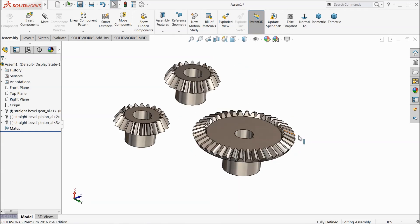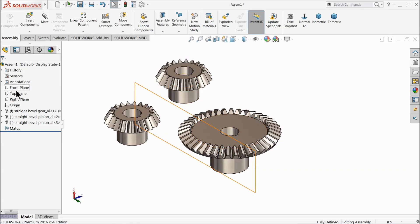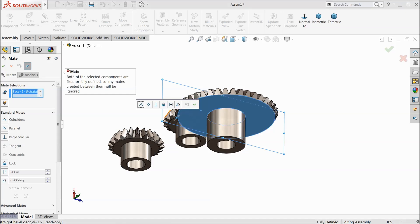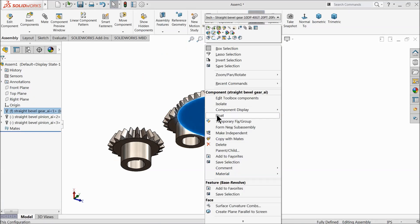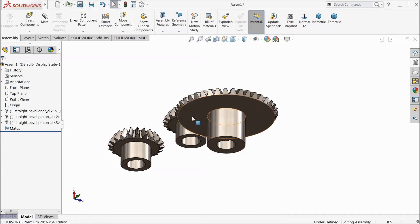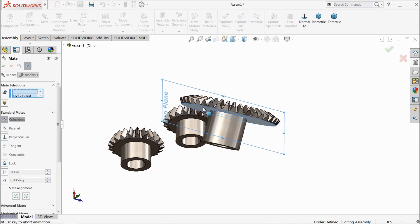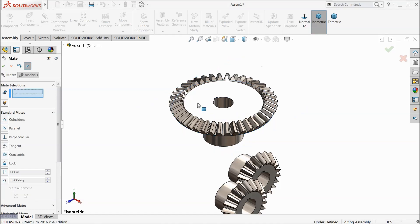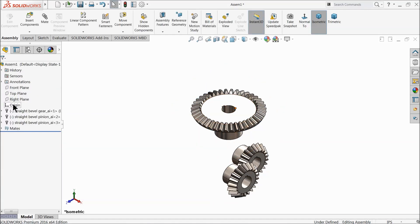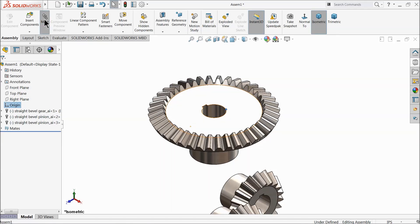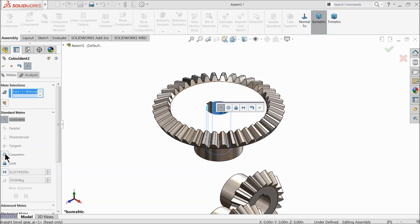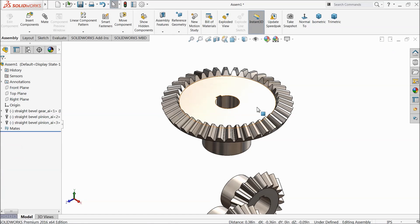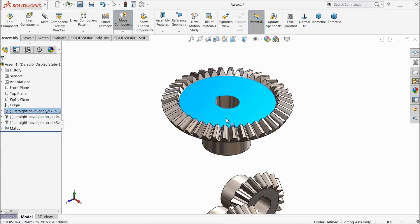Now we will adjust the assembly and define relations. Select the Top Plane, then right-click the first gear and select Float, because by default the first part is always fixed. Now choose the Top Plane mate with this face — you can see they merge. Then select the origin point, mate it with the shaft hole, and apply a Concentric relation.